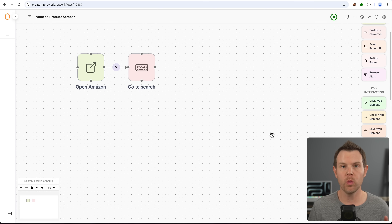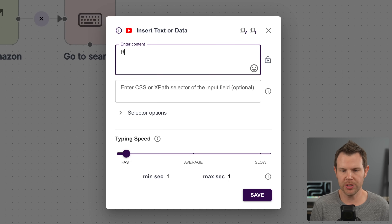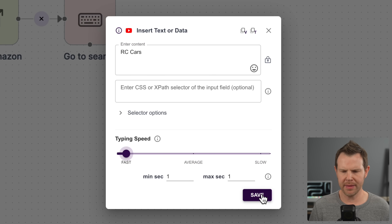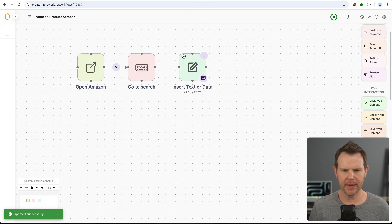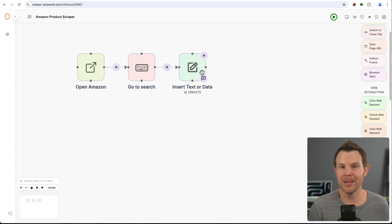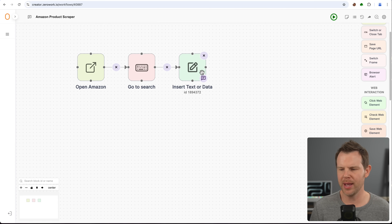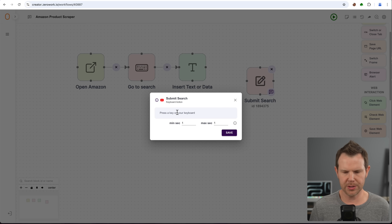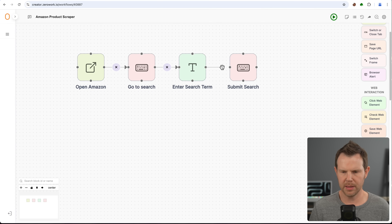Once I'm on the search bar, I need to type. For this I'll use 'insert text or data' and drop it in, entering my search term: RC cars. I'll save this. Note I can change the typing speed between fast, average, and slow — if you want to make sure you're not flagged as a bot. I'll leave it at fast. Now I'll connect these up. After you type your search, of course you've got to press the return key, so I'll add another keyboard action widget and call it 'submit search,' just pressing return. Connect up the nodes.